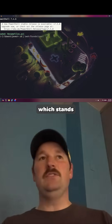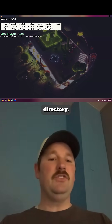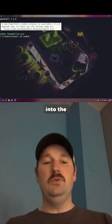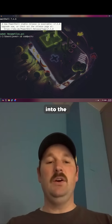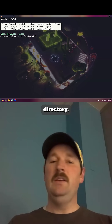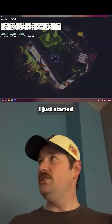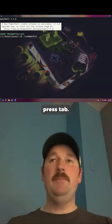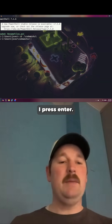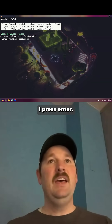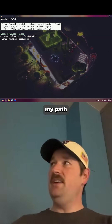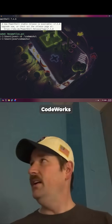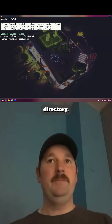Now if I want to change directories, I'm going to use the 'cd' command, which stands for change directory, and I'm going to go into the code works directory. I started typing 'code', pressed Tab — autocomplete fills in the rest — I press Enter, and now my path has changed. I'm in the code works directory.